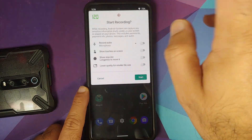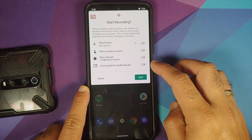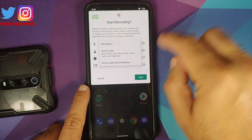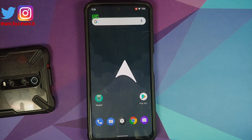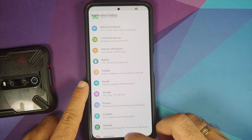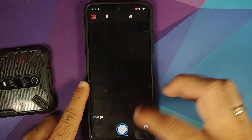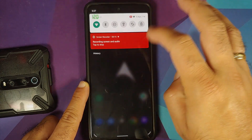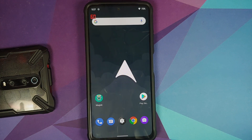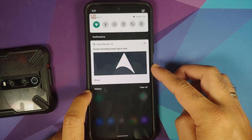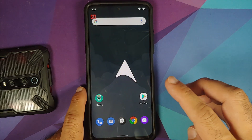The screen recorder works without any issues. They've added a toggle to lower the quality for smaller file size. With Android 11, you can record device audio and microphone at the same time. There's no lag in the UI when accessing applications with the screen recorder running in the background. Once recording stops, you can share it, and you can also access notification history if you've enabled it.